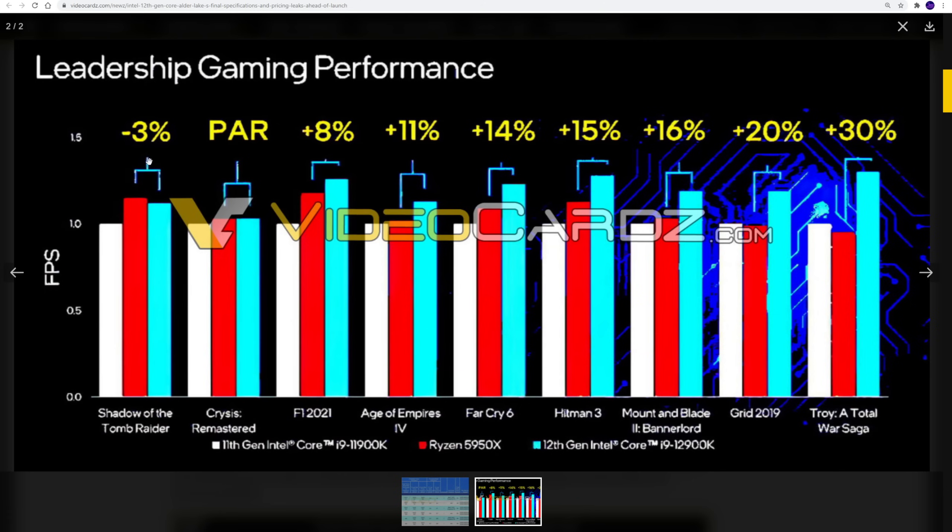Shadow of the Tomb Raider is one where the 5950X had kind of an outsized lead against the 11900K. F1 2021, that was interesting because we did see the 5950X have a healthy lead over the 11900K, but then the 12900K is jumping up and beating it.